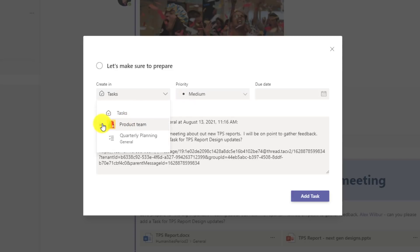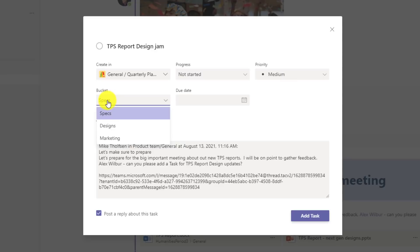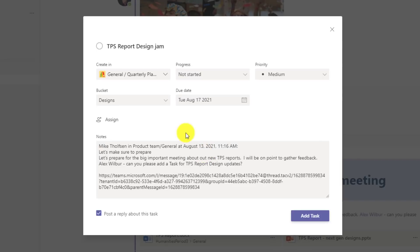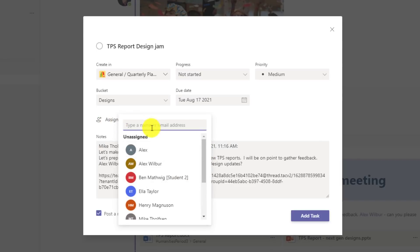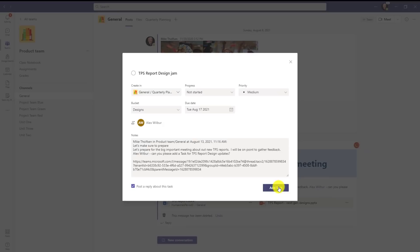This dialog pops up again. This time I'm going to drop create in down, expand product team and choose quarterly planning. Now I'm going to give it a title, TPS report design jam. Priority medium. I'm going to change the bucket here to designs. I set these buckets up earlier in my plan. And we'll make the due date the 17th. And I can assign it. So let's assign this to Alex. And here's Alex Wilbur. Now I'm going to post a reply about this task into the channel as well. Click add task.